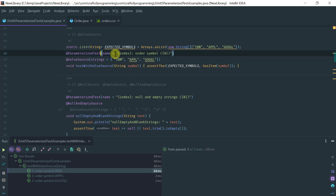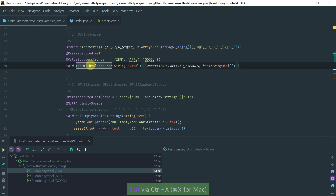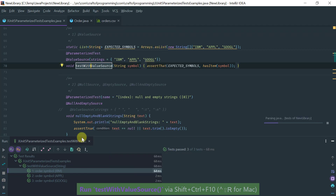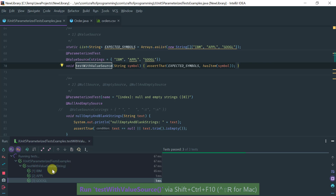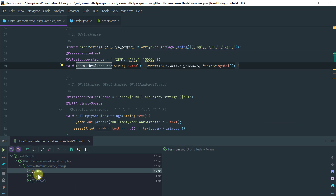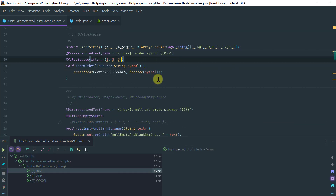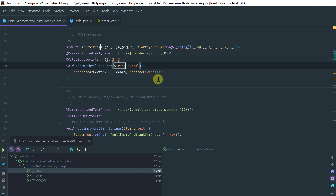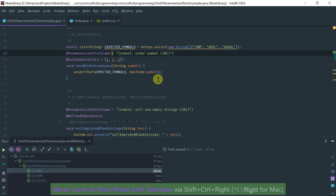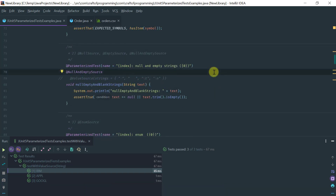The name is not mandatory. If I don't specify it and just run the test, I'll get the default name that JUnit provides. You can also specify ints, and the type here would have to match — same for any of the other primitive types. Moving on, let's cover the null and empty source annotation.